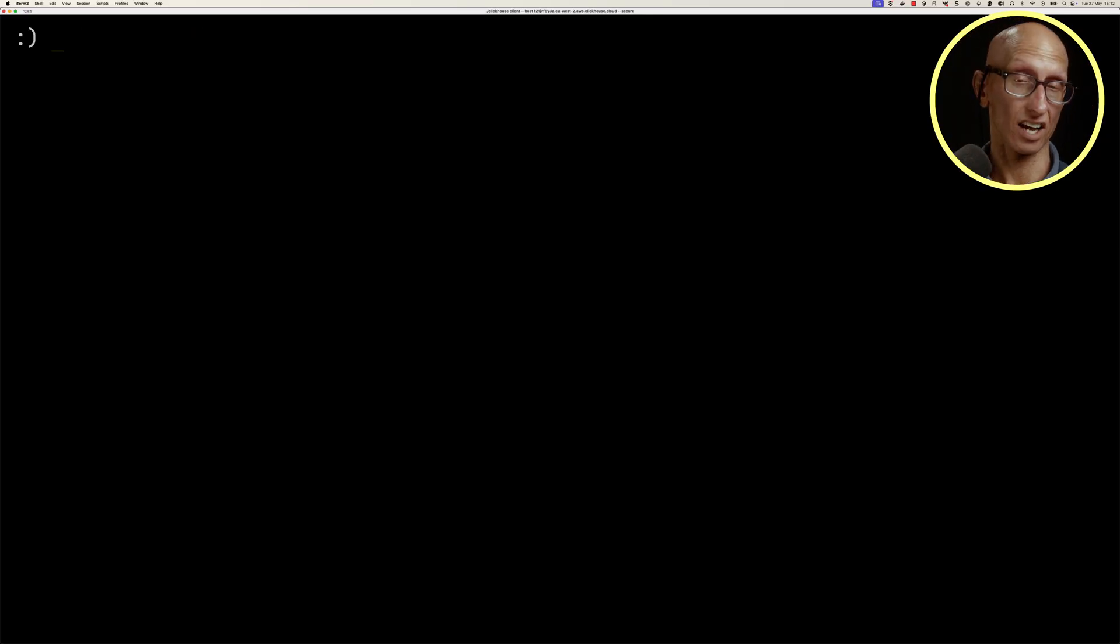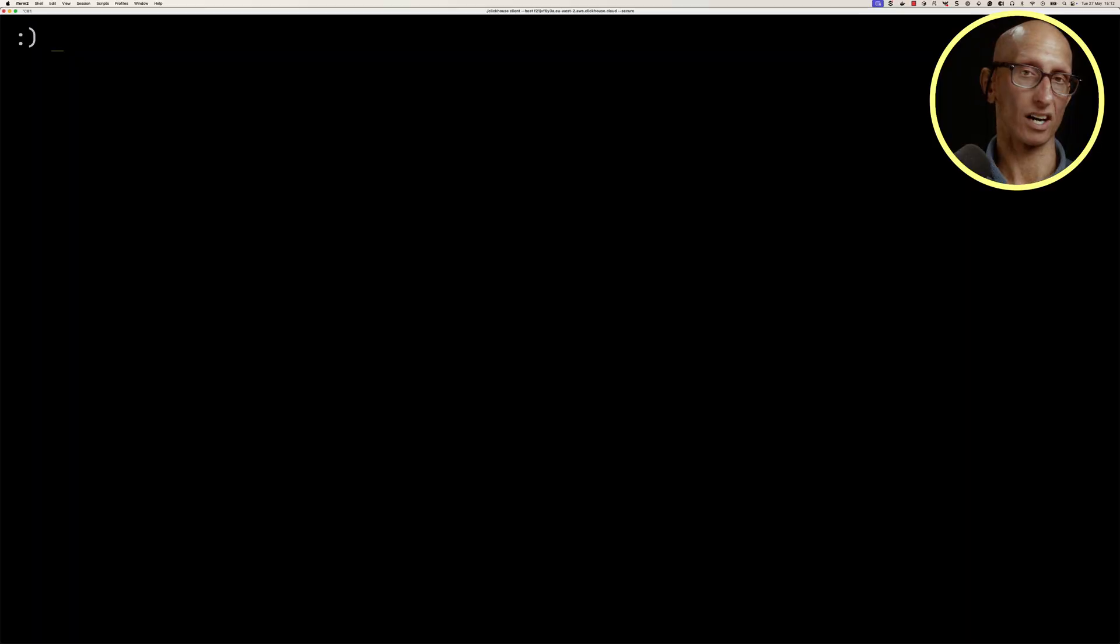Let's turn that setting off. Another approach is a row policy. A row policy is a filter that determines which rows a user can read from a table.